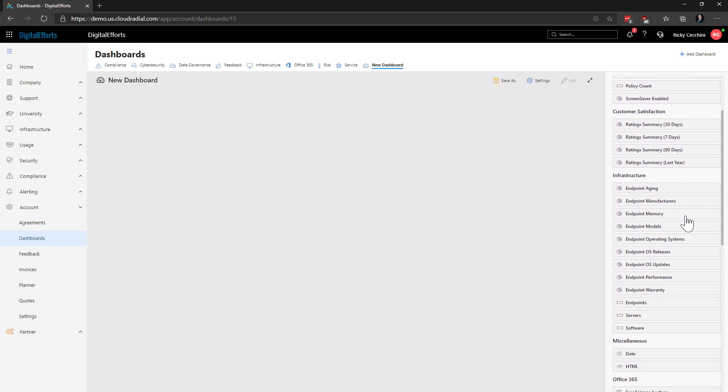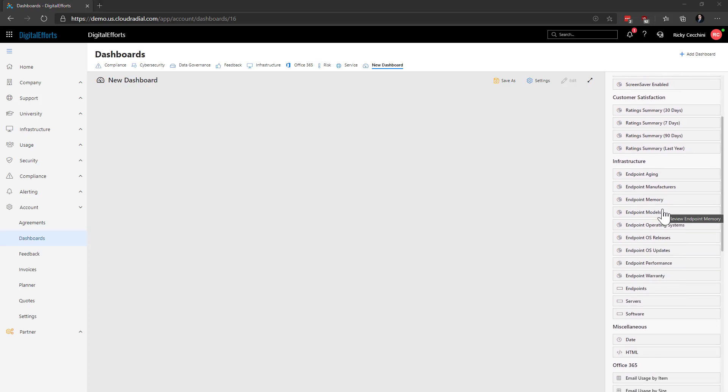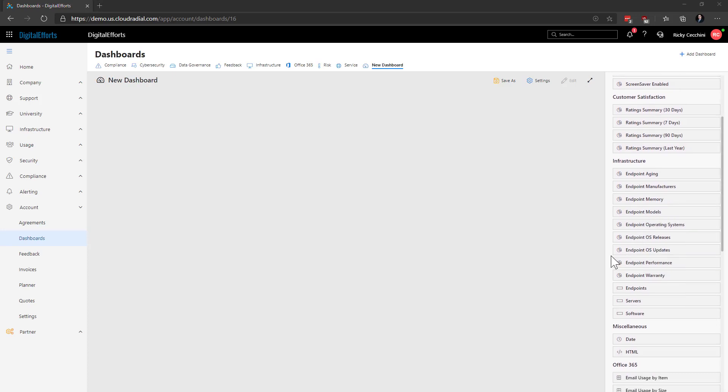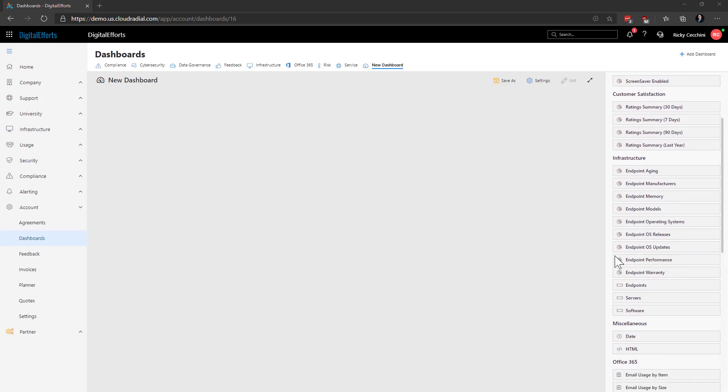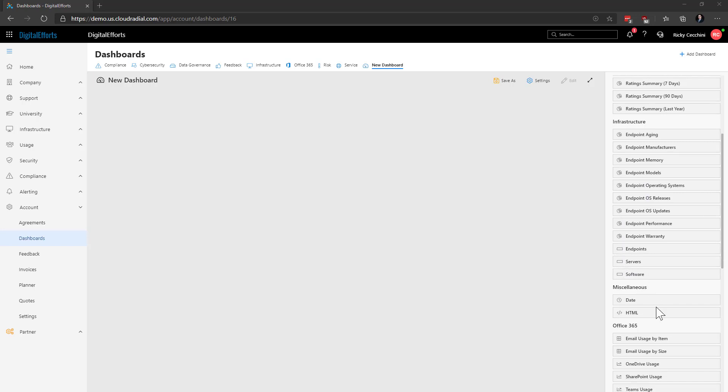It goes without saying, but the more data you have in Cloud Radial, the more useful dashboards get. Of course, you've also got the option to use an HTML widget to iframe other things outside of Cloud Radial into your dashboard. Don't forget about this one, as it can be really useful.